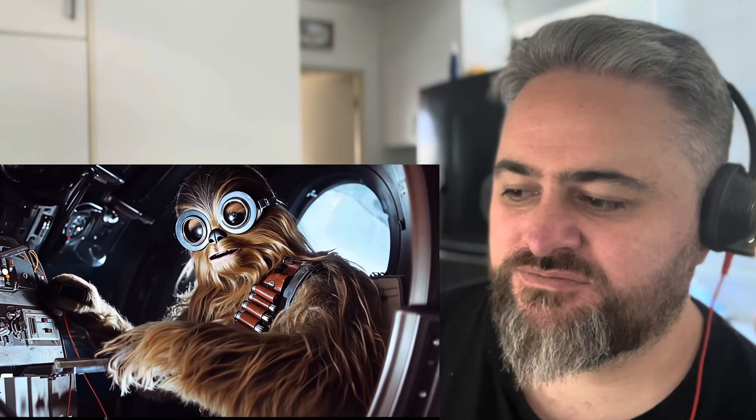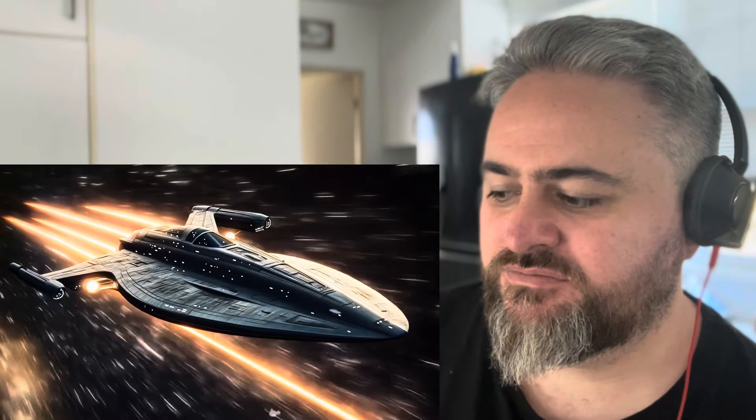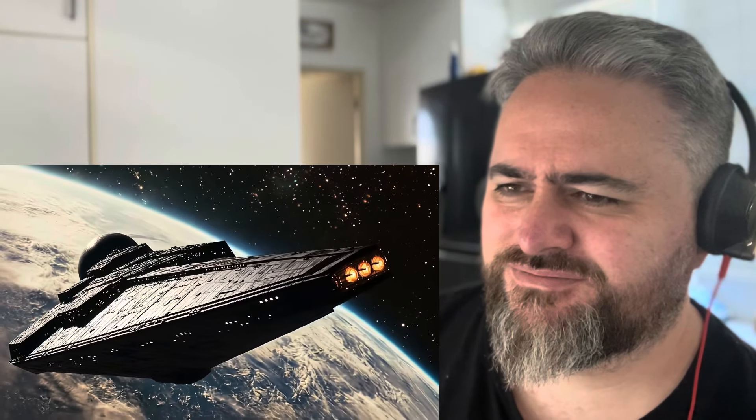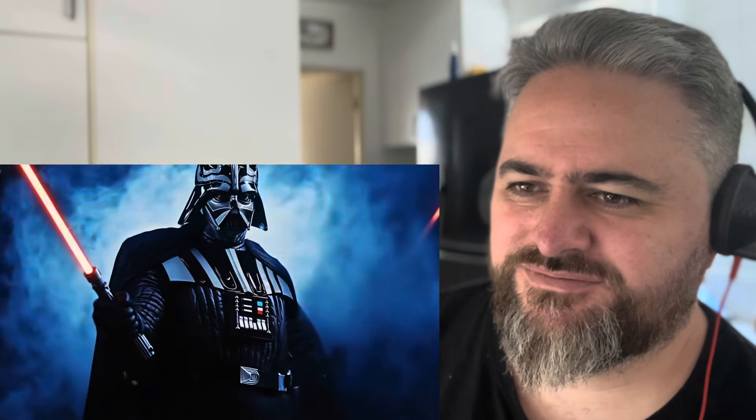Han Solo, a smooth-talking smuggler with a quick trigger, and his loyal companion Chewbacca, the galaxy's finest hyperdrive specialist, join the cause aboard the Millennium Falcon — a ship fast enough to outrun anyone or anything. The Empire is closing in. Darth Vader, relentless and unstoppable, will stop at nothing to crush the Rebellion once and for all. From the ashes, hope ascends like a blazing phoenix, reborn to challenge the darkness with breathtaking space battles, heart-stopping lightsaber duels, and moments of unexpected twists. This is a tale of heroism, friendship, and the eternal struggle between good and evil.